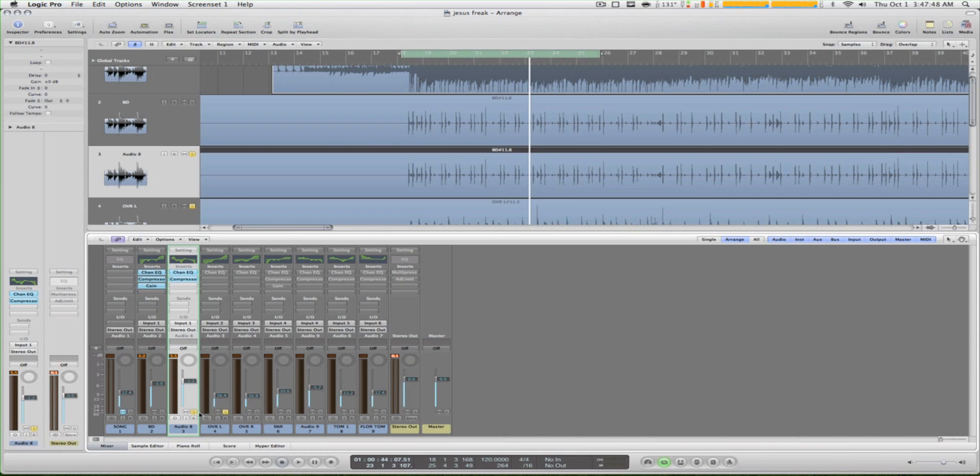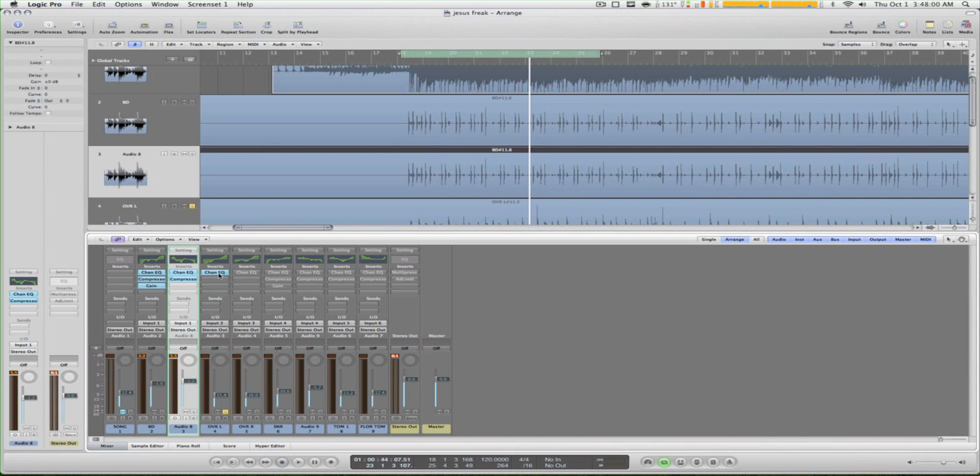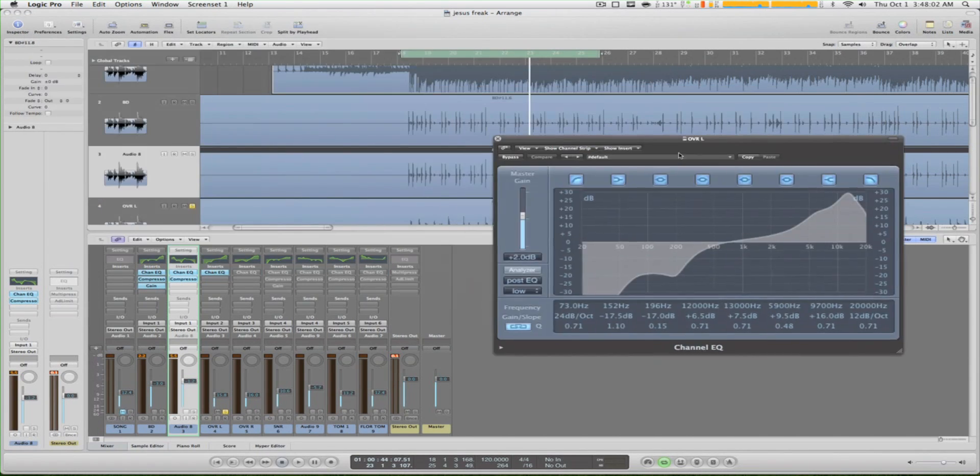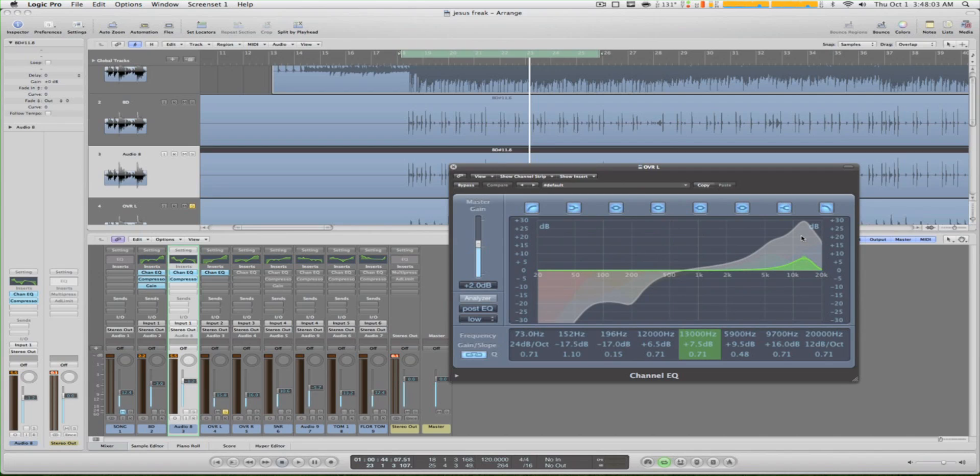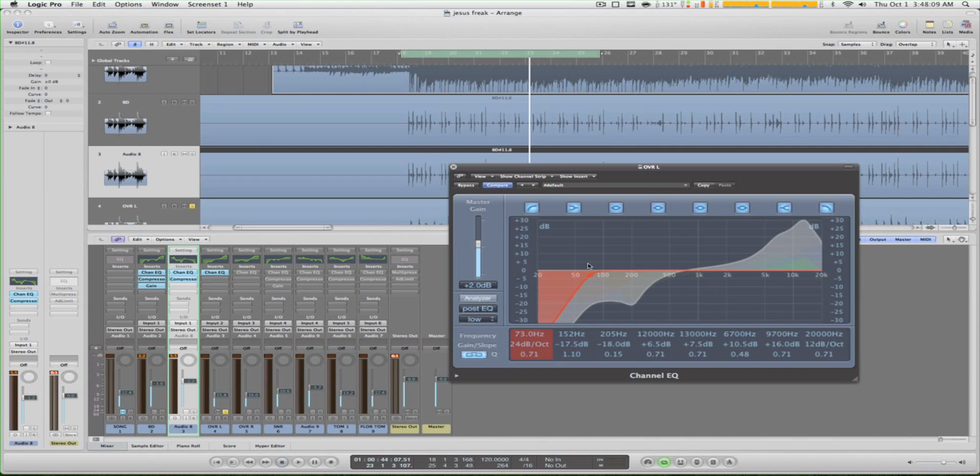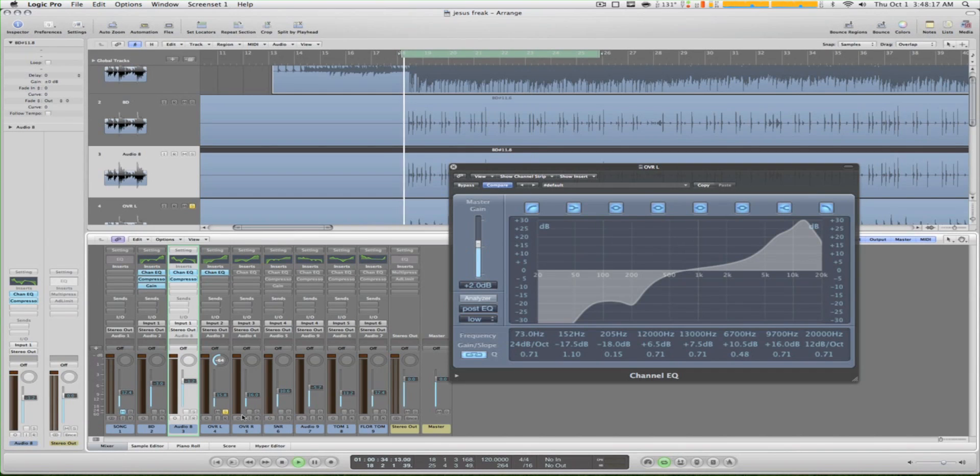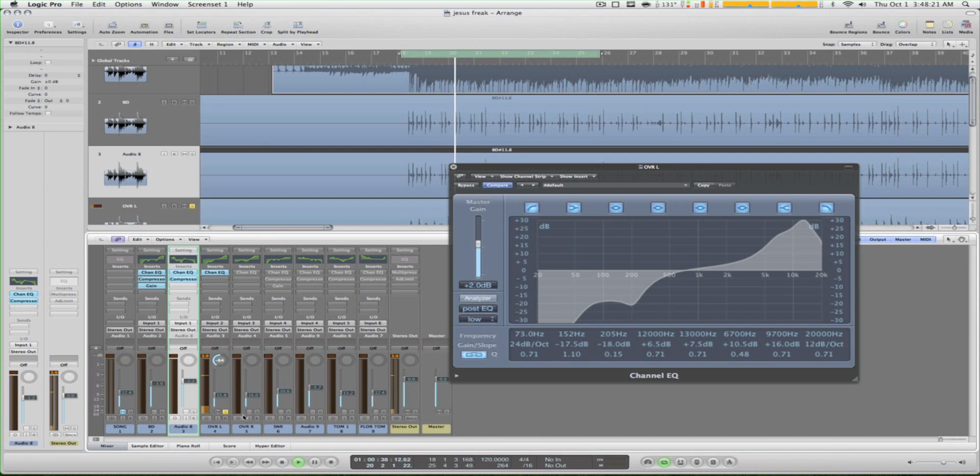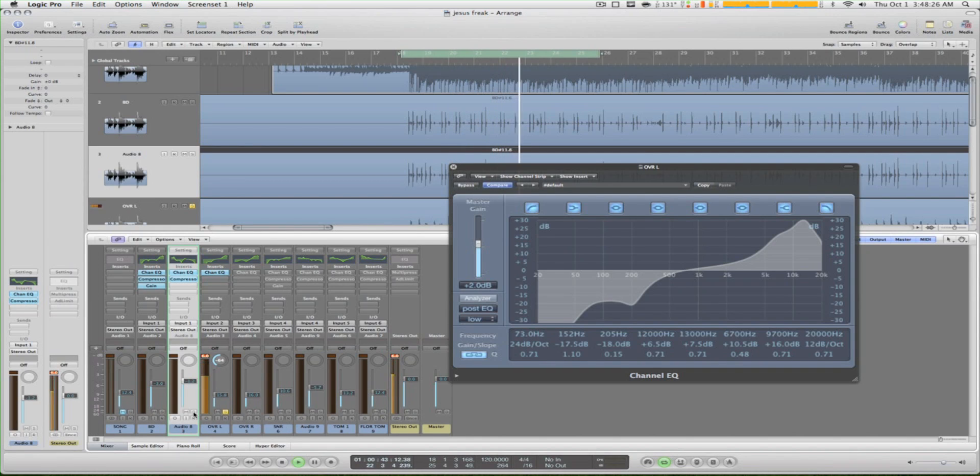Next is our overheads, which is track three. This is overhead left. What we do here is we just put our EQ, turn up the highs - do it as you like, how you like it to sound - turn down the lows. And if you take a listen to that, we pan it though. We listen to it with the bass drums.